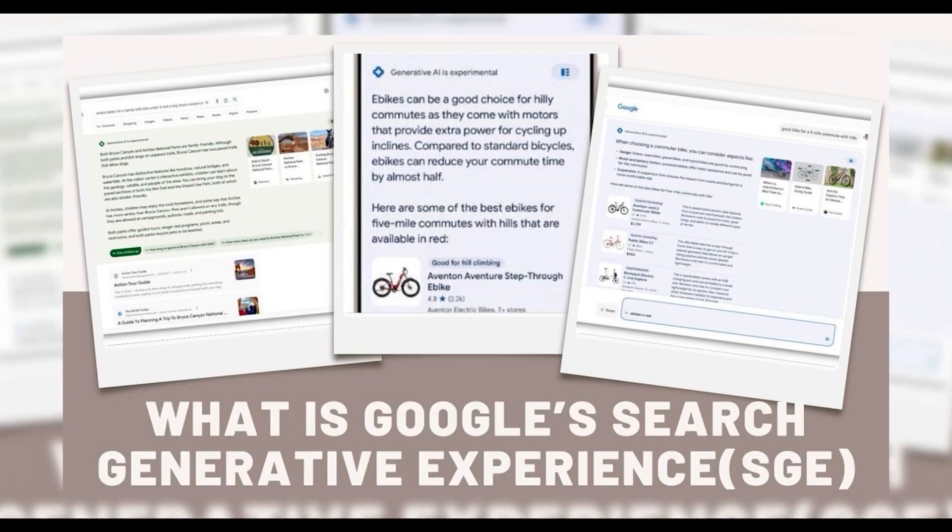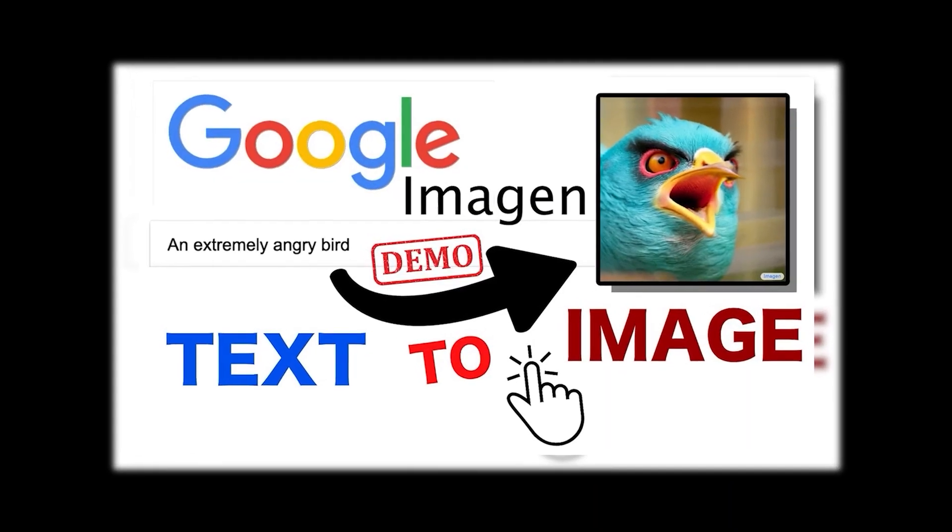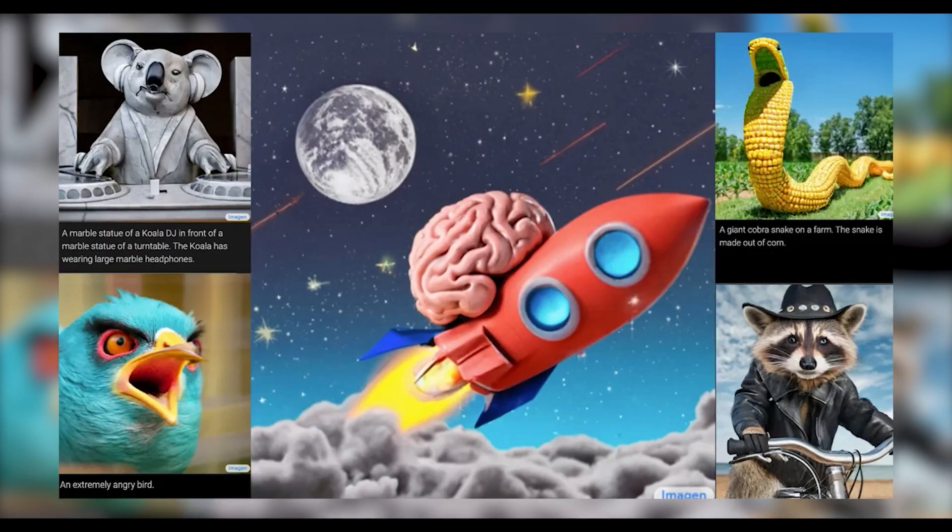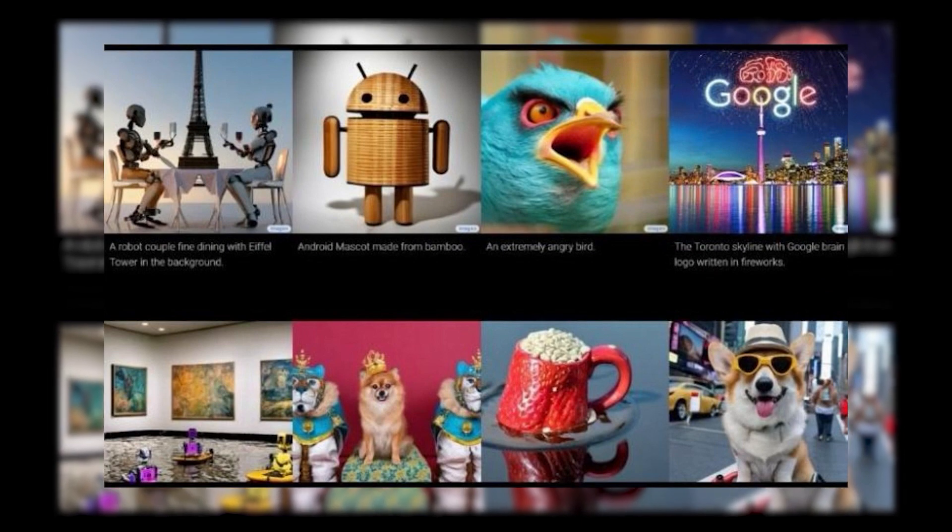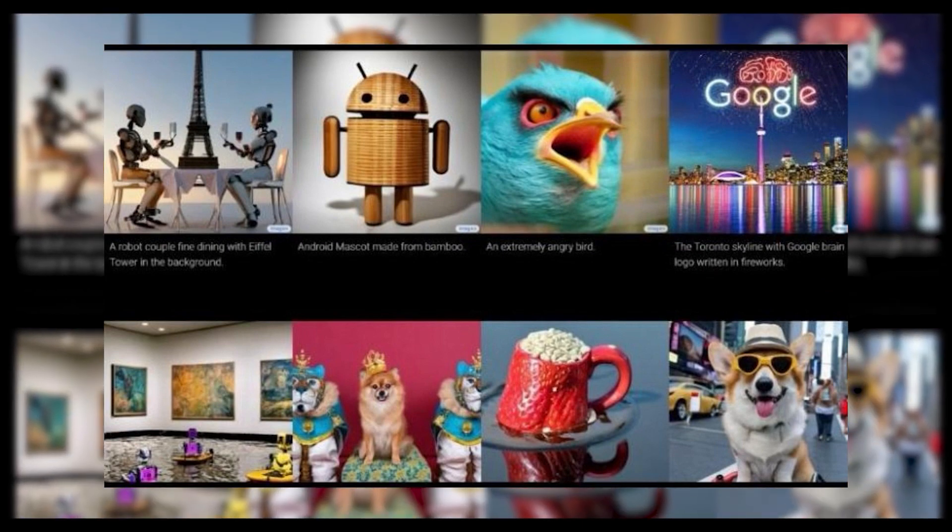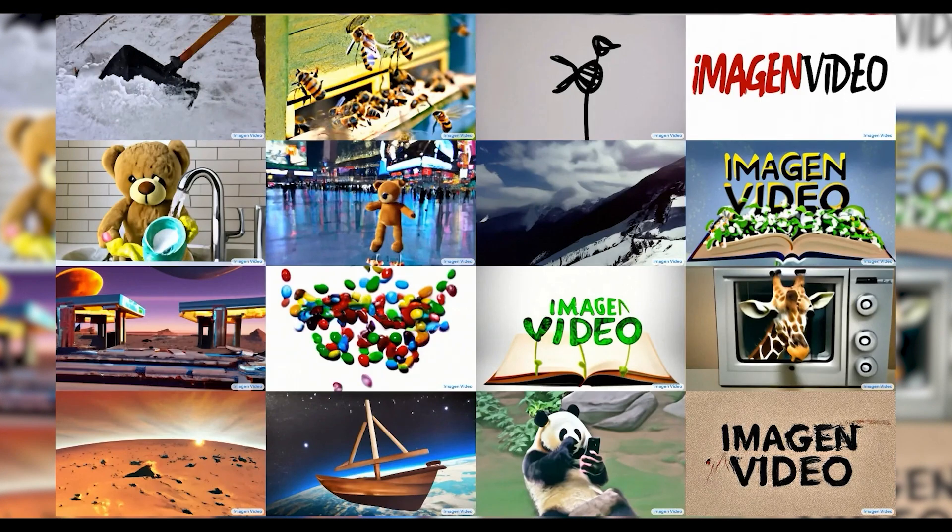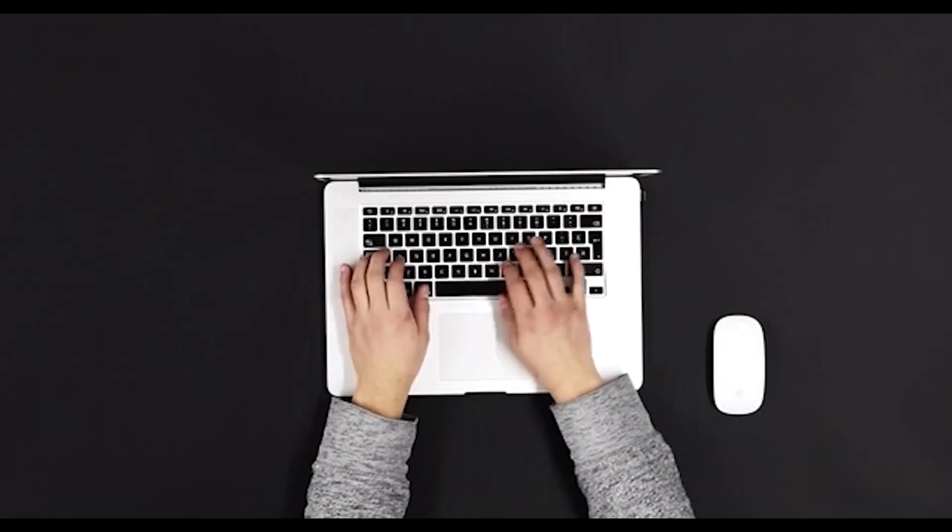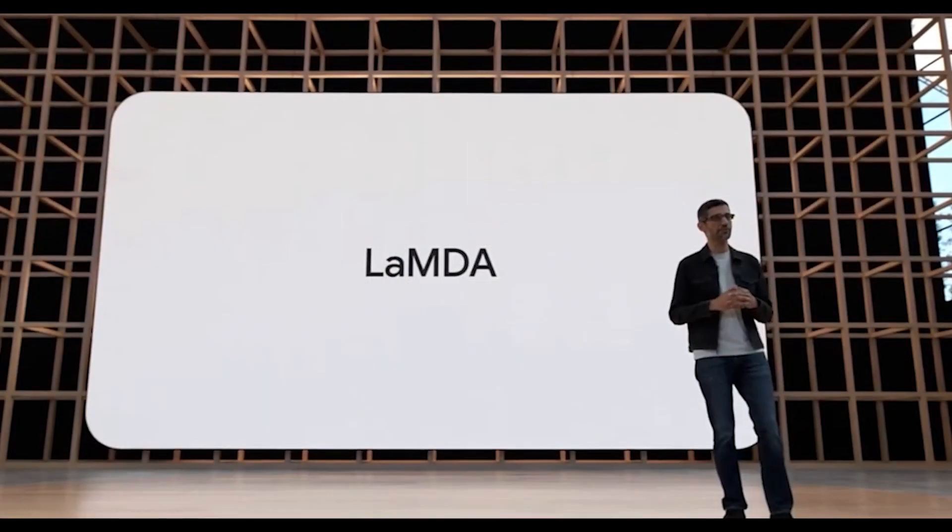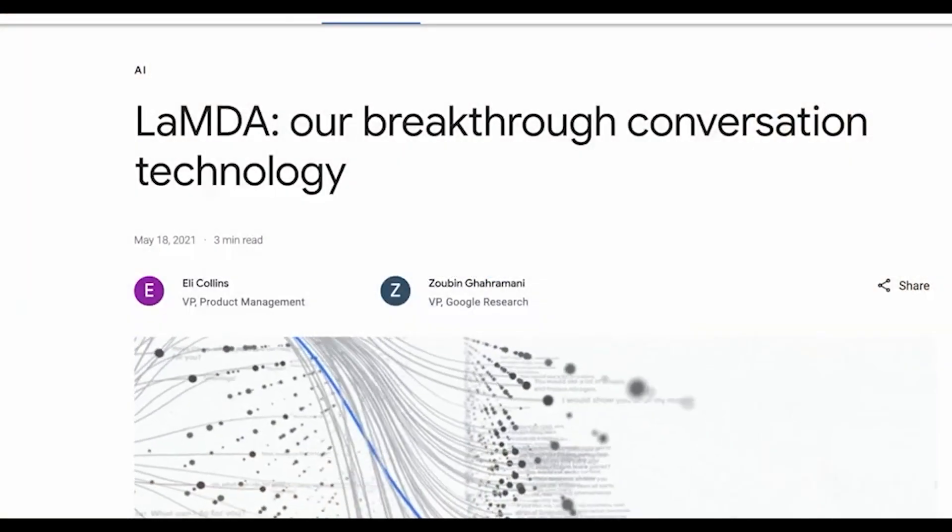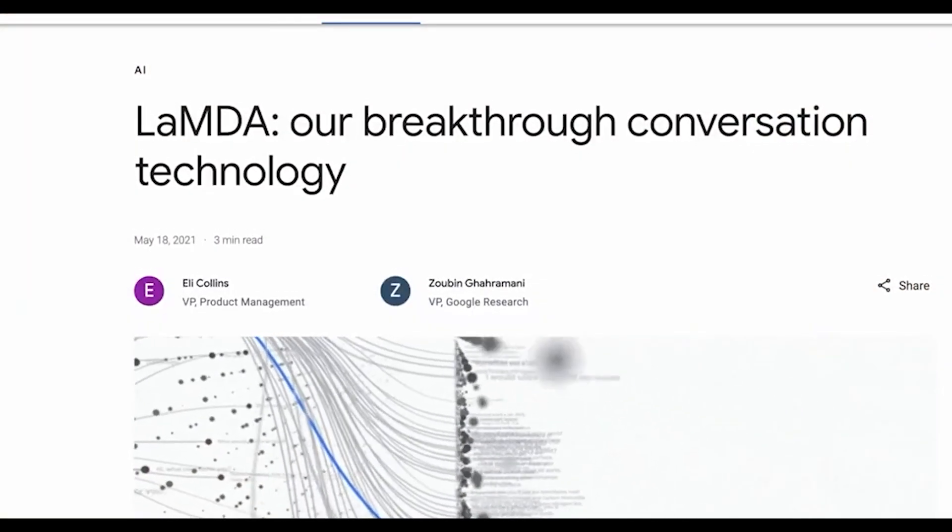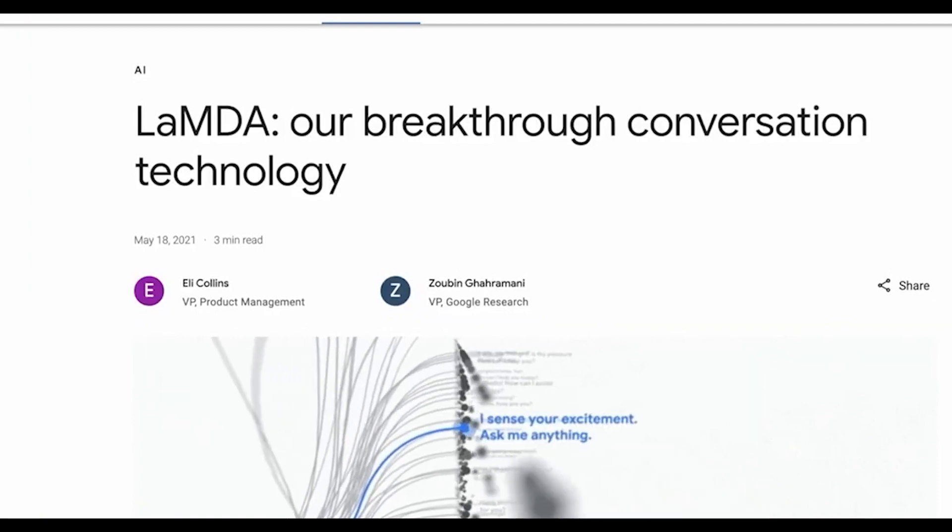SGE, now steered by Imagine, a text-to-image diffusion model, excels in producing realistic images by delving deep into the intricacies of textual comprehension. Imagine operates seamlessly on Google's Lambda, which is an expansive language model proficient in handling natural conversational language.